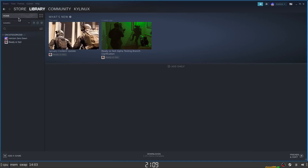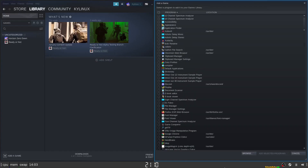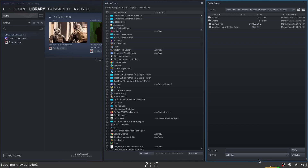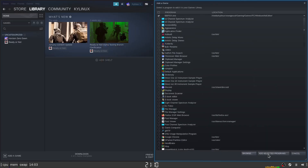Here we are in Steam. We want to add a game — click on 'Add a Non-Steam Game'. Then browse to find the file. You'll see the file type listed — depending on your Linux distro it might default to applications with the dot desktop extension. Change that to 'All Files' and you'll see the bbpsx.exe file. Select it, hit Open, then click 'Add Selected Programs' — it should be checked at the top.